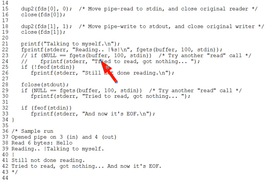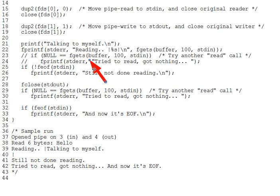And recall also that the feof function never returns true unless you've tried to read past EOF, not just up to it. So we do need that fgets to get past EOF. We really can't tell we've hit EOF until an underlying read call returns zero bytes, right? So it makes sense then that before testing for EOF on line 25, we do another fgets call as on line 23.